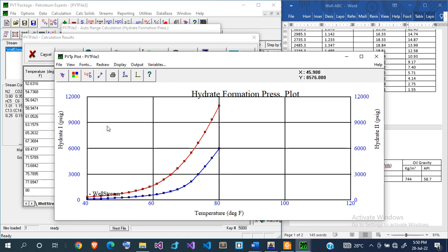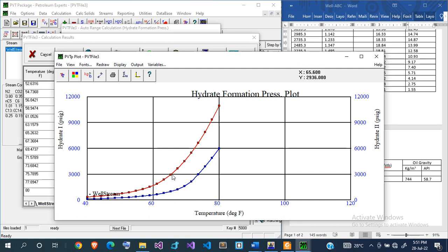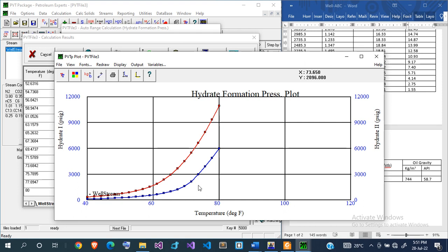If you don't need hydrate to be formed, that means you have to maintain your temperature well above a certain value. This is 3,000, that is a temperature of about 65 degrees Fahrenheit. If you don't want hydrate to be formed, your temperature must be above 65 degrees. If your wellhead pressure is at 3,000, your temperature should be above that. This is 73 degrees for hydrate 2, so your temperature should be in this region.